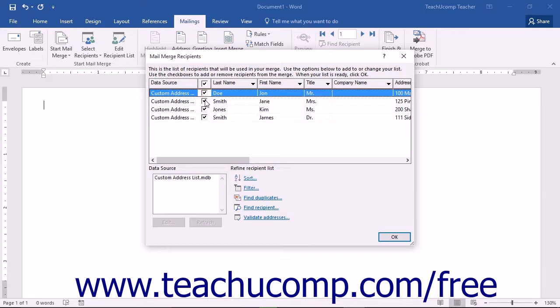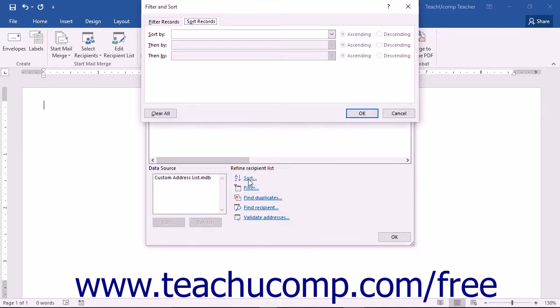If you need to perform an advanced filtering or sorting of the data, you will find additional hyperlinks at the bottom of this dialog box that you can use to manage the list data. To apply an advanced sort to the data, you can click the Sort hyperlink.